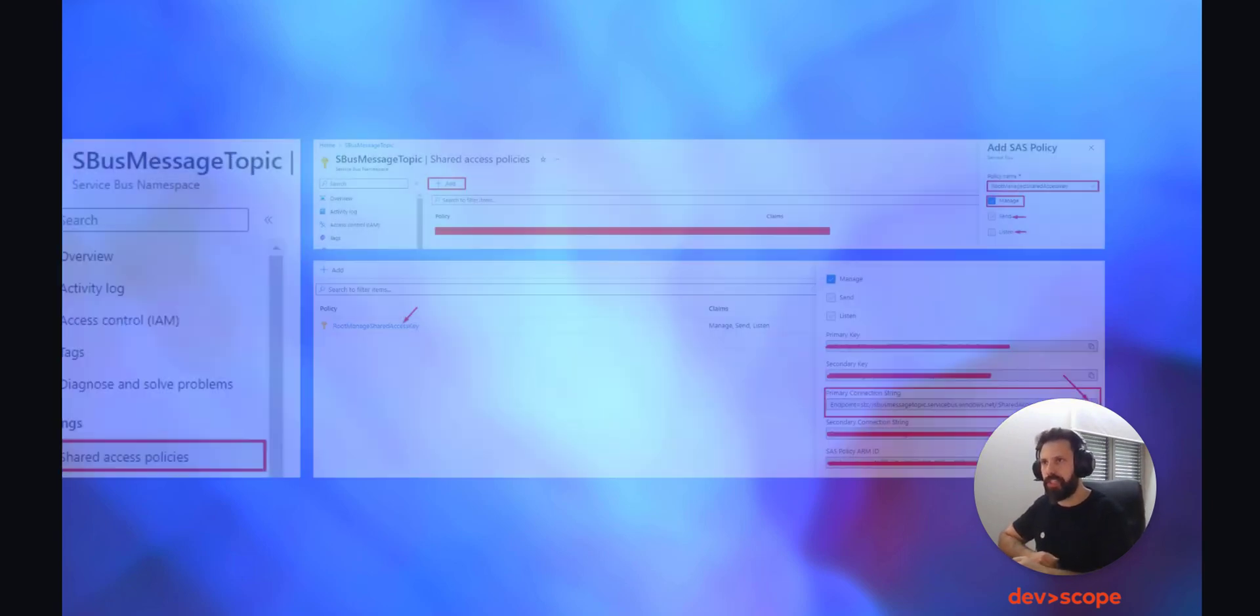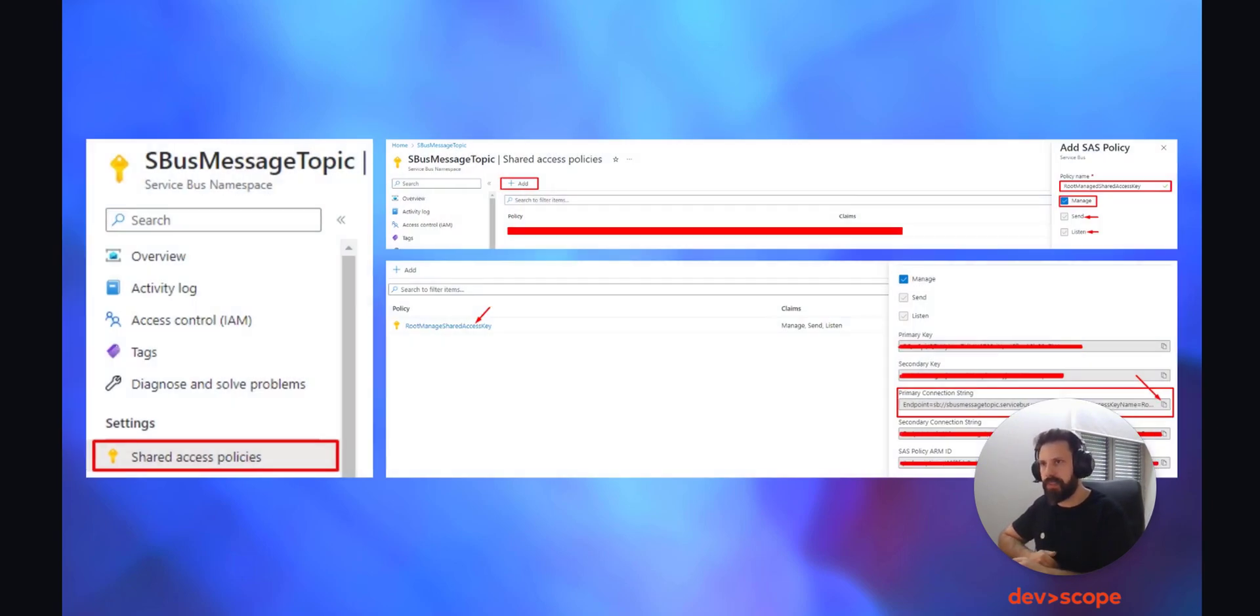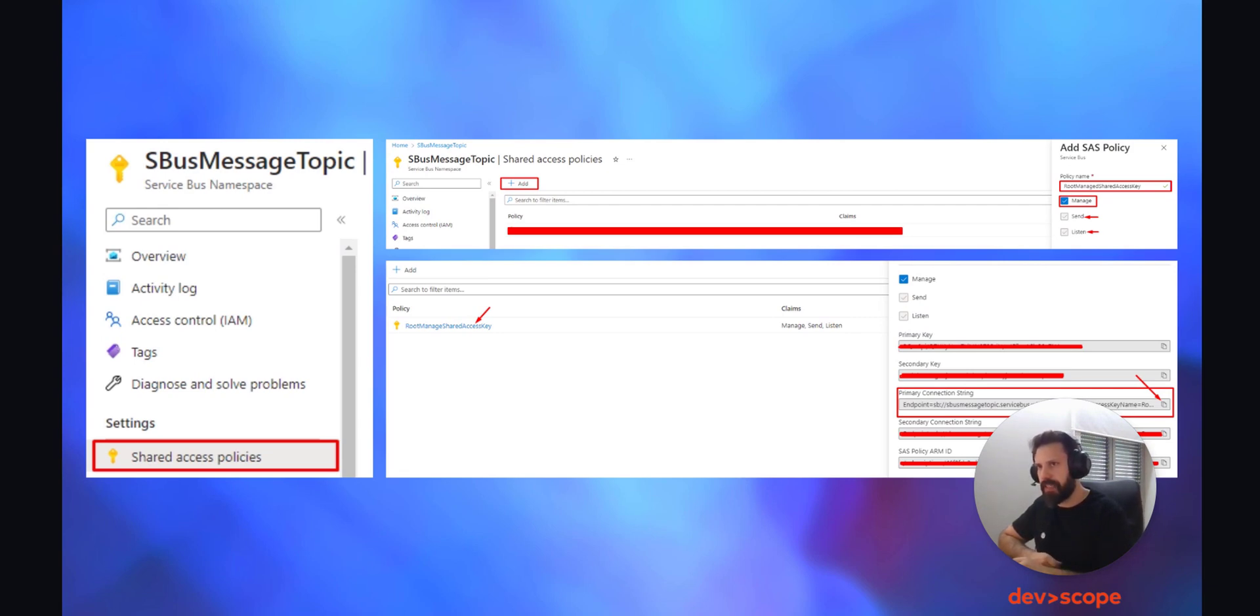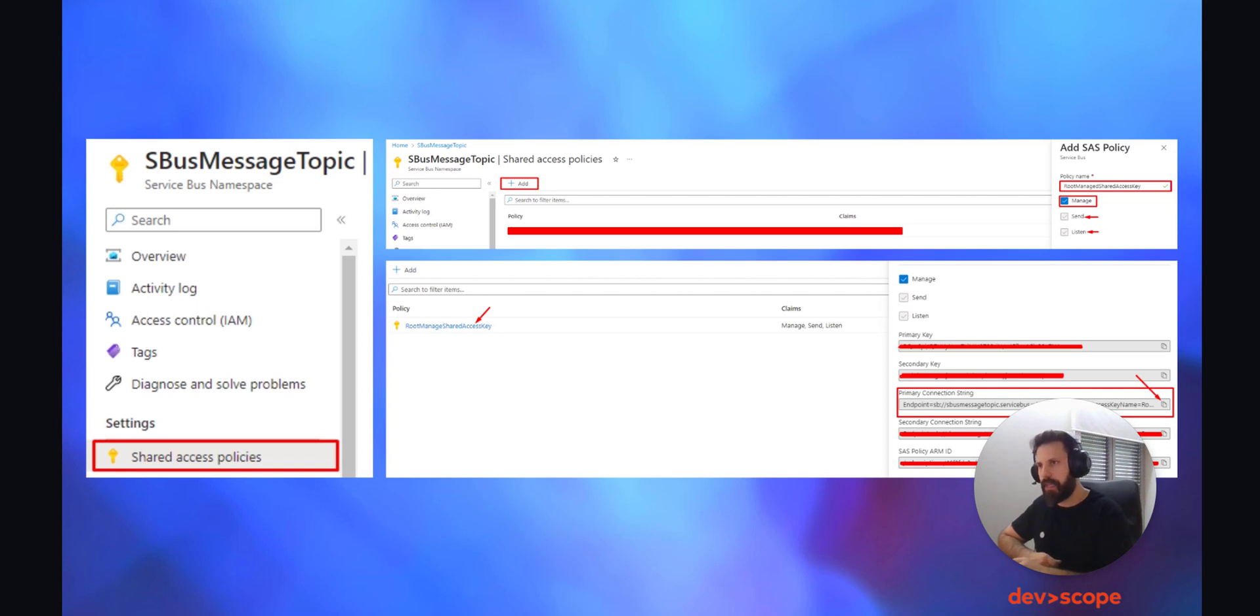To do that, click on file, connect. A new panel will open and in the dropdown menu choose enter connection string. But where is the connection string and how can you get it? Back in Azure Service Bus in the Azure portal, access your topic and on the left panel click on shared access policies.